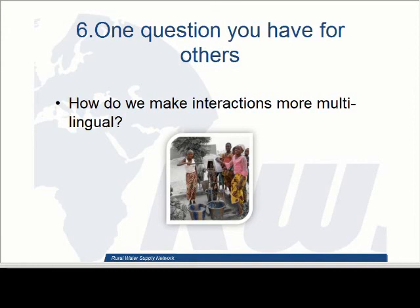Thank you very much, Sean. We'll come back to the questions later. I think there are quite some interesting elements from your presentation. I would encourage participants to log questions and comments in the chat. Sean, I'd like you to pass presenter rights over to Mayra — right-click on her name and select Give Presenter.